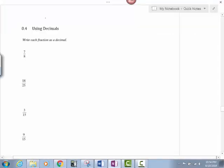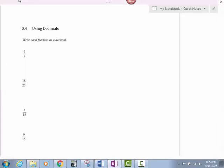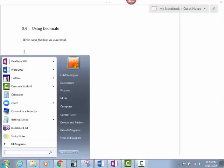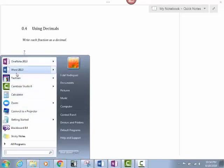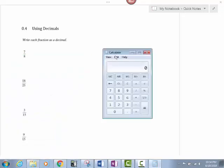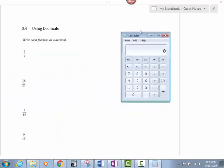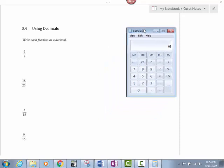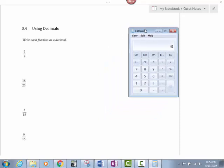Okay, section 0.4, super short section using decimals. This is going to be the easiest, breeziest cover-growth problem or section that we have here. First thing I'm going to do, I'm going to pull up my calculator. We only have a handful of problems here in 0.4, and they are all calculator problems.